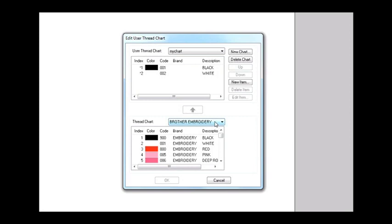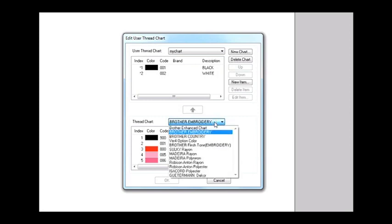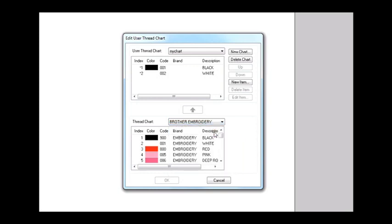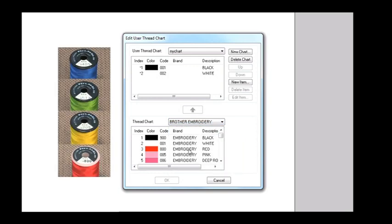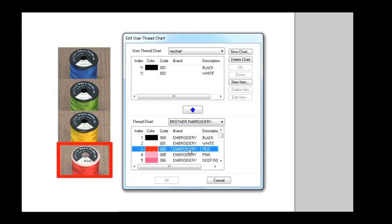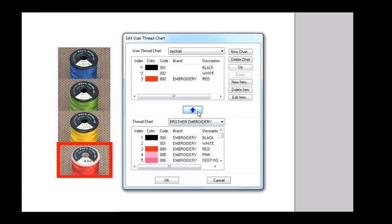Select the brand of your embroidery thread at the thread chart selector placed at the lower part of the dialog box. Select your thread colors, then click the up arrow button to add them to My Chart.